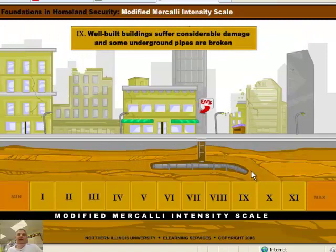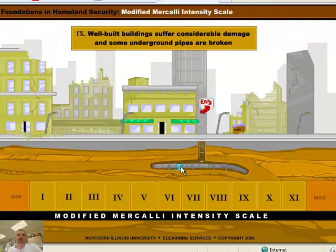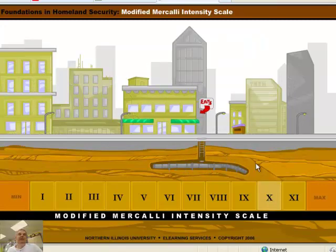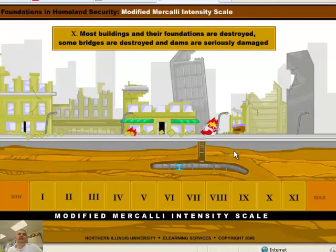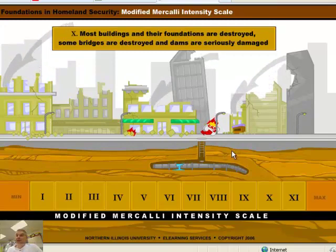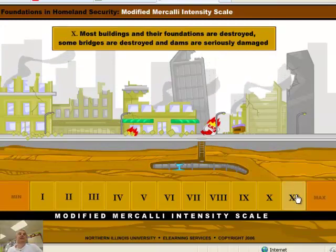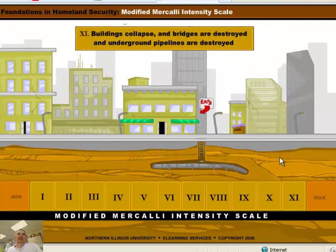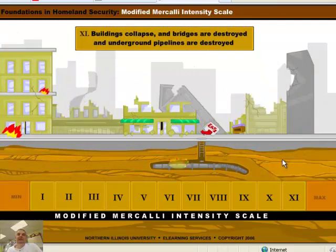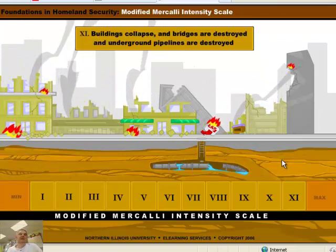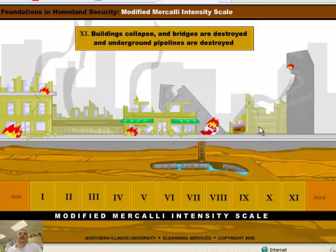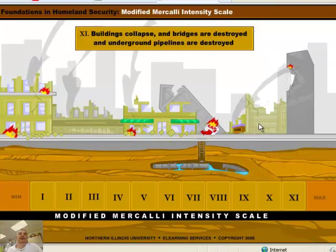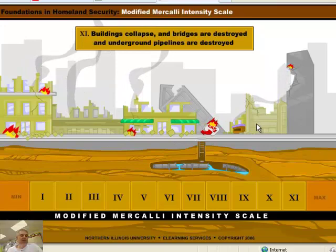We're going to go to a 9. Considerable damage. Underground pipes are broken. That was a 9. Roman numeral 10 — very bad. Most buildings are destroyed. And of course, an 11: buildings collapse, bridges are destroyed, underground pipelines are destroyed. So this is the Mercalli scale — thanks to the University of Northern Illinois for helping with this. This is intensity, and I think this helps us understand it.